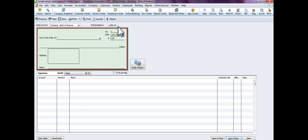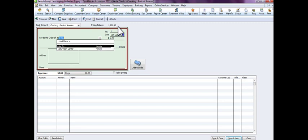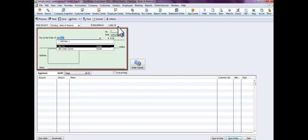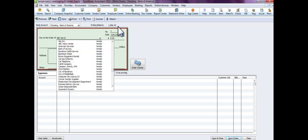Then you need to put pay to the order of, or who you're writing this check to. So we're going to say we're writing it to ABC Services. Now you'll notice there's already a vendor list being supplied to match that vendor up to. If this is a new vendor, you can type the name in and you'll be prompted to set up this vendor in QuickBooks before the check is completed.